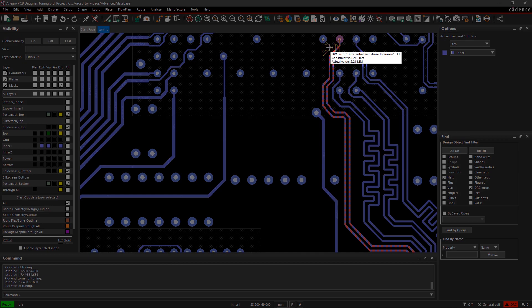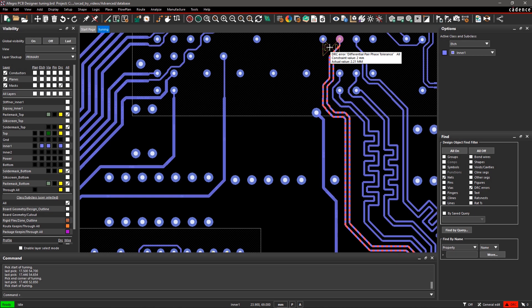Hover your mouse over the DRC to see the mismatched length. Rather than manually adjusting, we can let the tool do it for us using phase tuning.